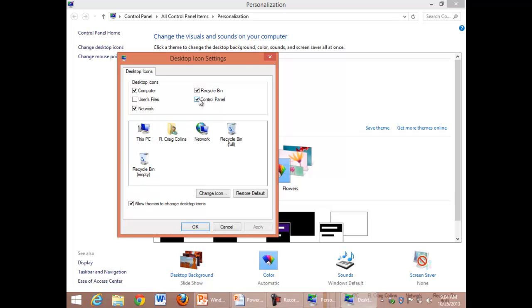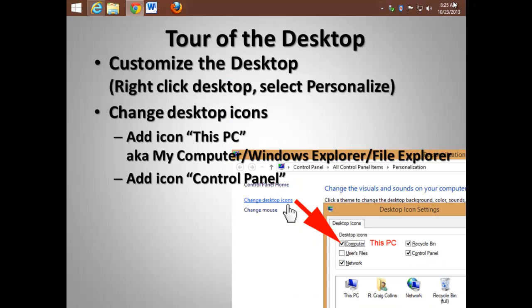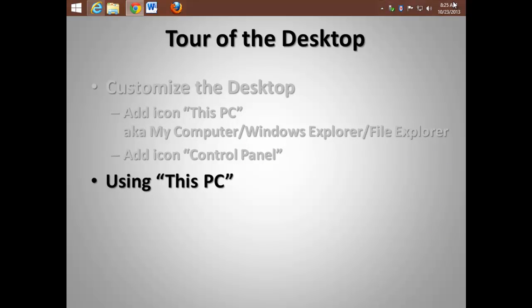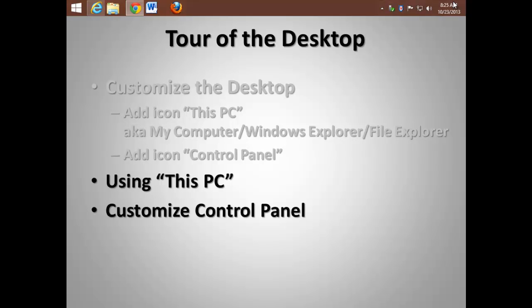I strongly suggest you add Computer, which is This PC, as well as the Control Panel. Remember, This PC is the same as the old My Computer or Windows Explorer or the new File Explorer in Windows 8. Let's talk a little bit about using This PC.